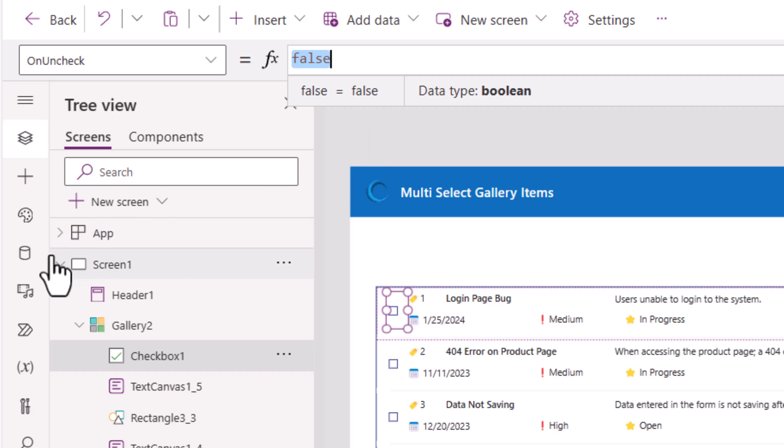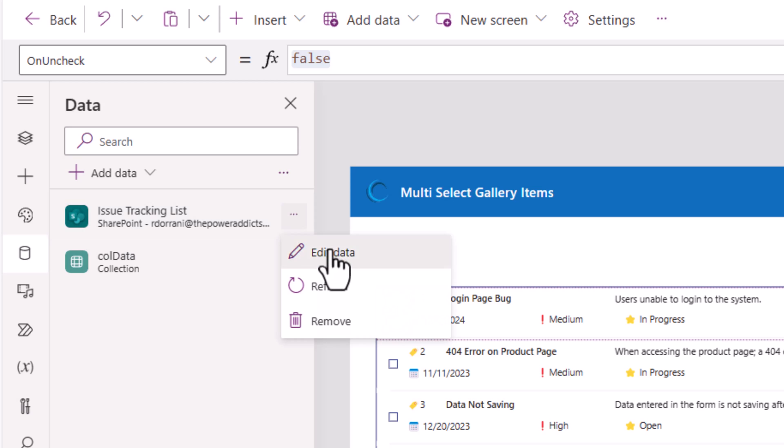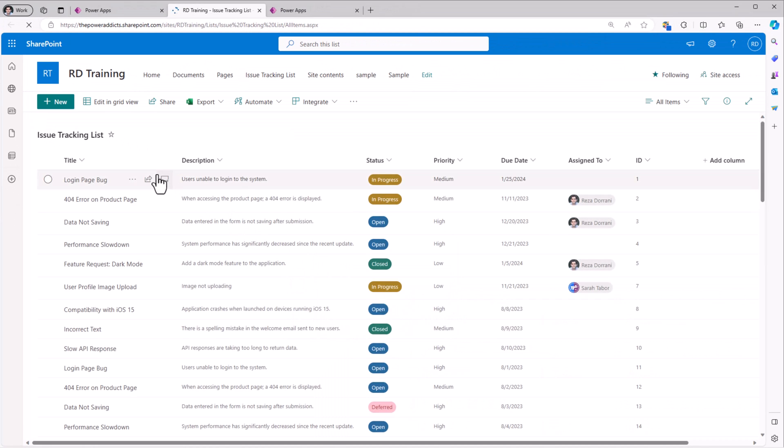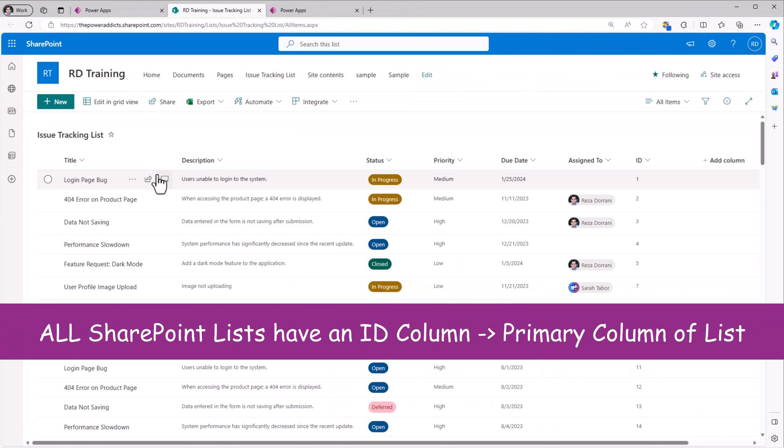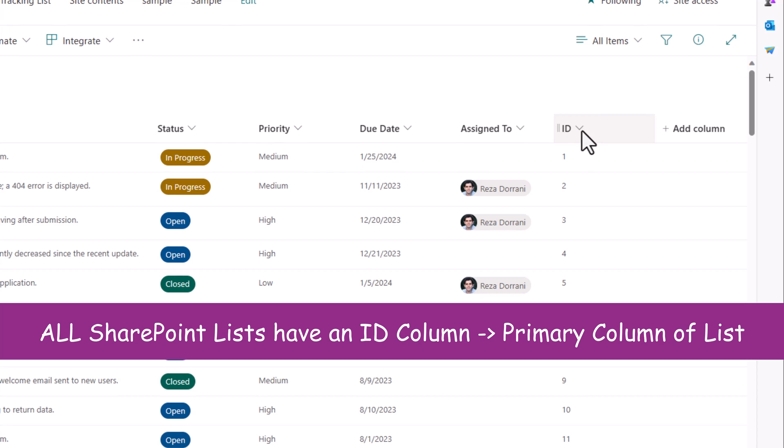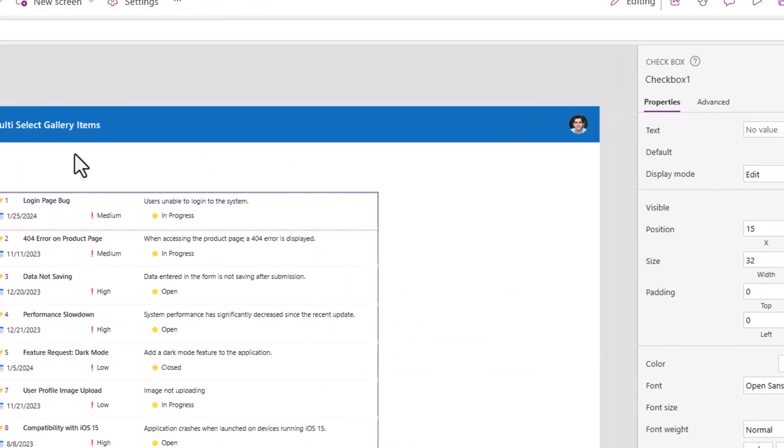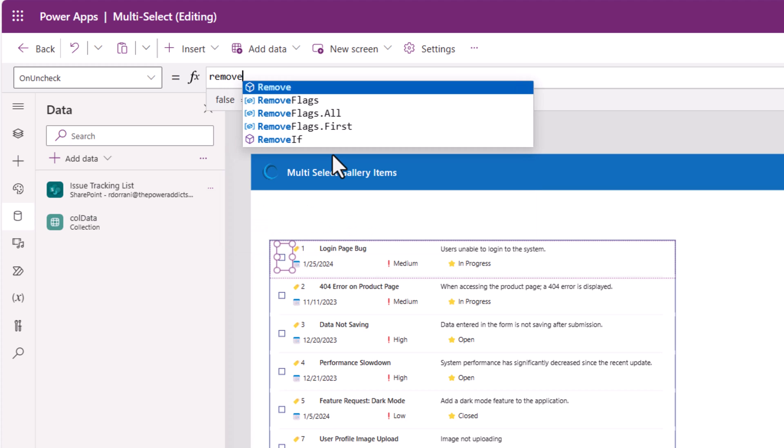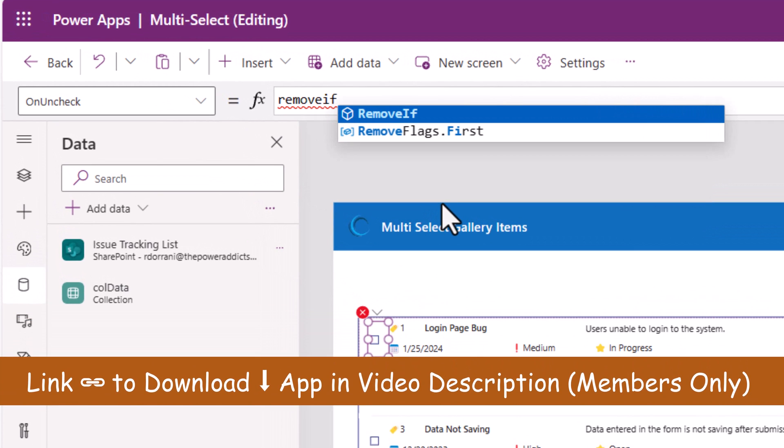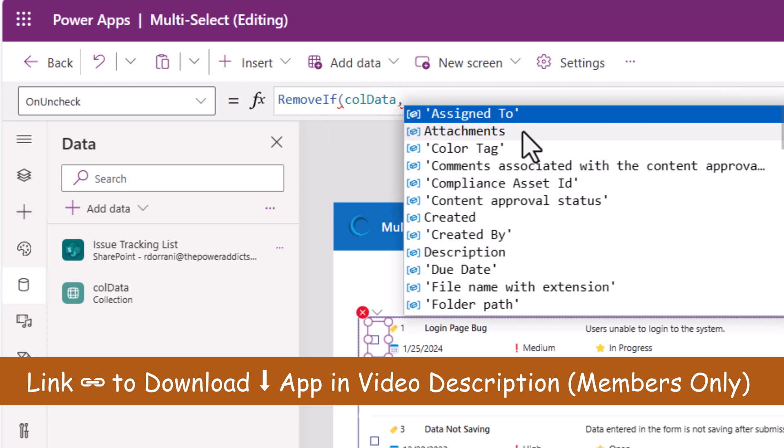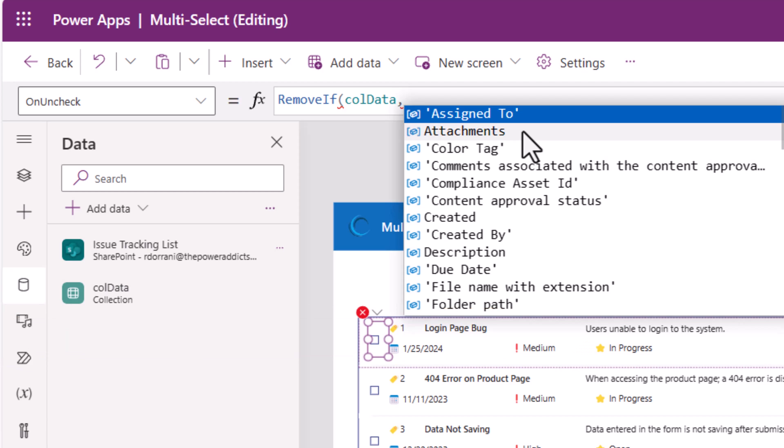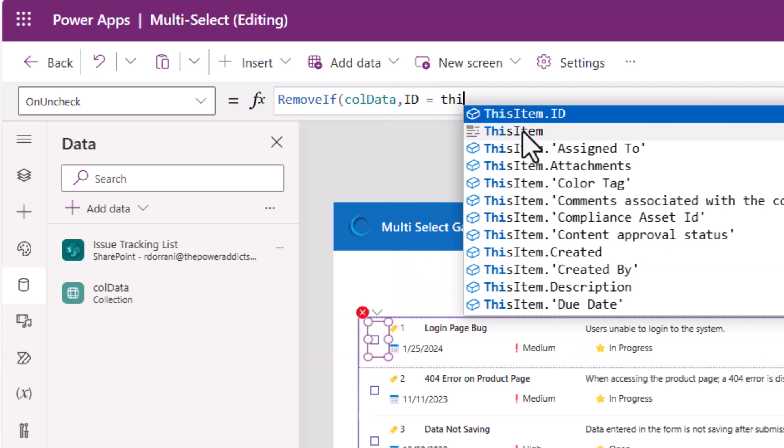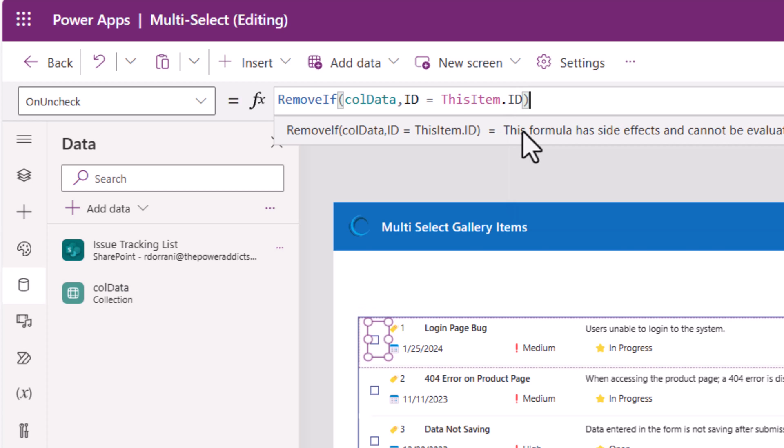I am using a SharePoint list as part of my data source. The key aspect to take note of is that every SharePoint list, there is a primary key and that in SharePoint is always the ID column. That's the unique identifier for every record. On unchecked, I would like to remove the item from the collection. I'll use the formula remove if from the collection and the condition is the primary key which is ID is it equal to this item dot ID.